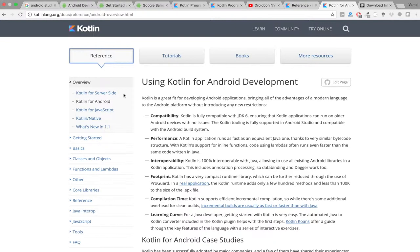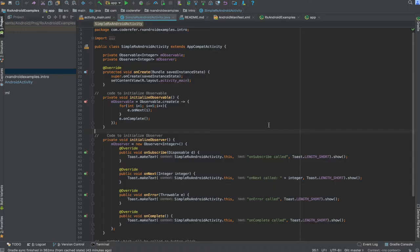Kotlin is 100% interoperable with Java. This means we can use Java and Kotlin side by side. If you see our Android Studio project, here you can see our simple RX Android activity class which we created in our previous tutorials available on coderefer.com.